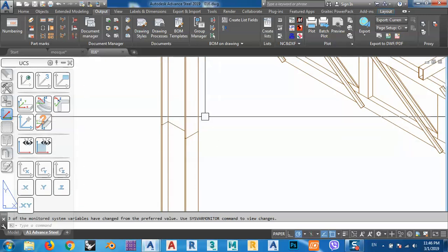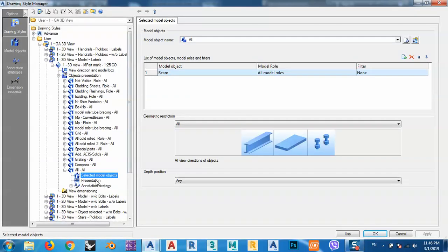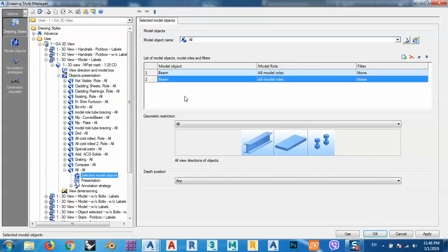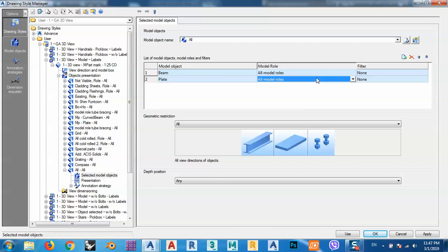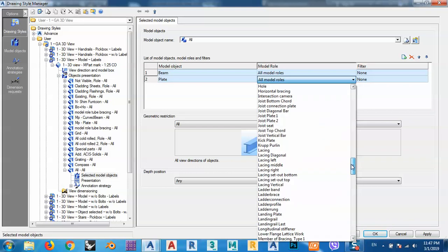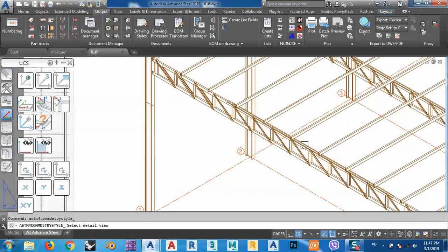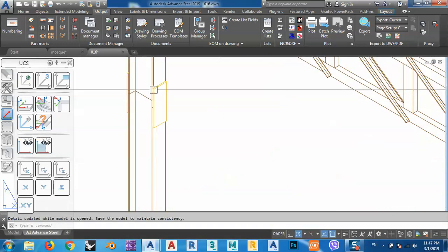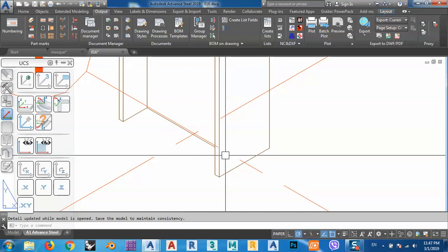If I want to see these plates here, how can I bring them back? It's easy — click again, go to drawing style, and add another row. Change it to plate. The type is plate, and the model role is plate, because I want to see the plates for splice connections. This will not give me base plates. Apply, use, and click here. As you see now, you can see the plates here — but I don't have base plates yet.